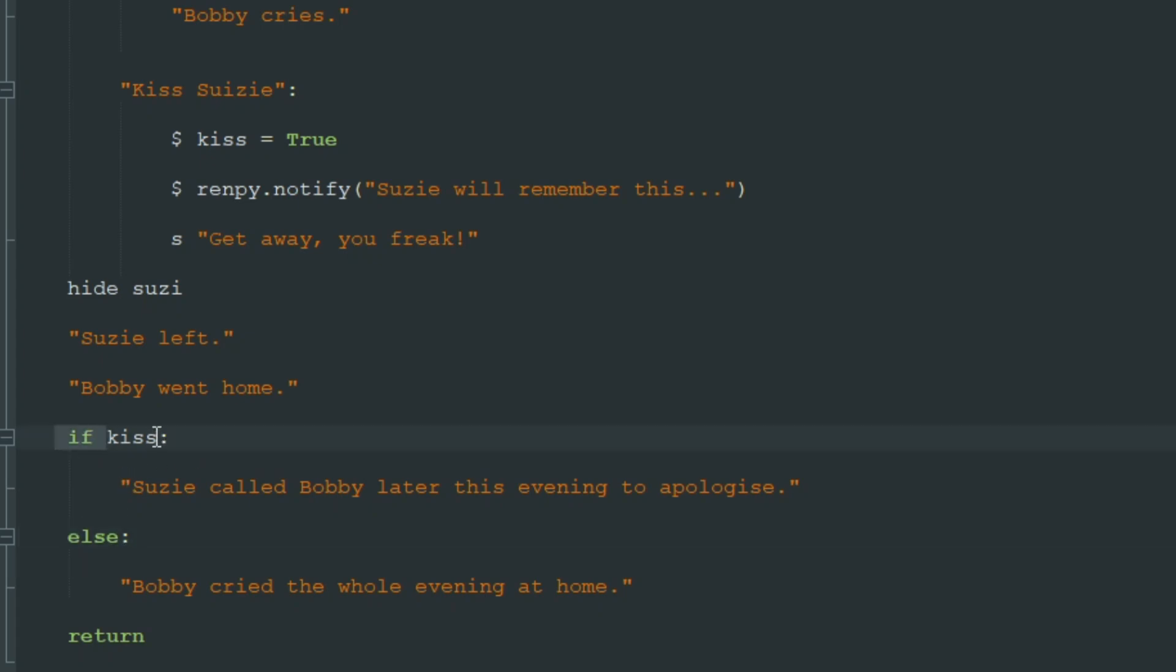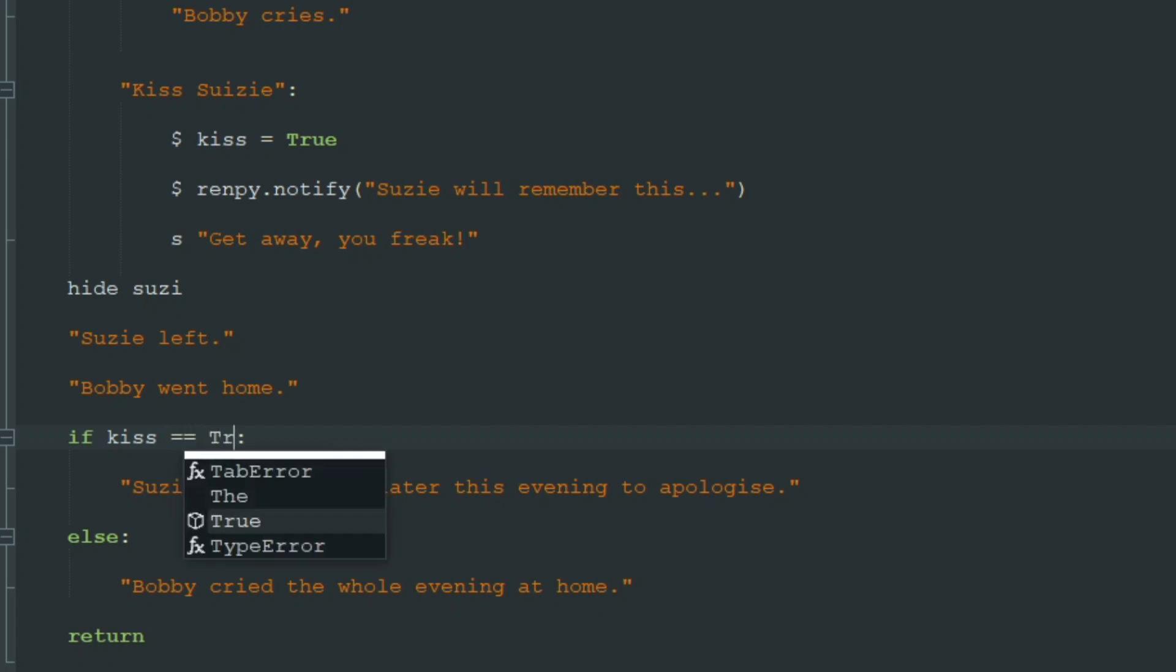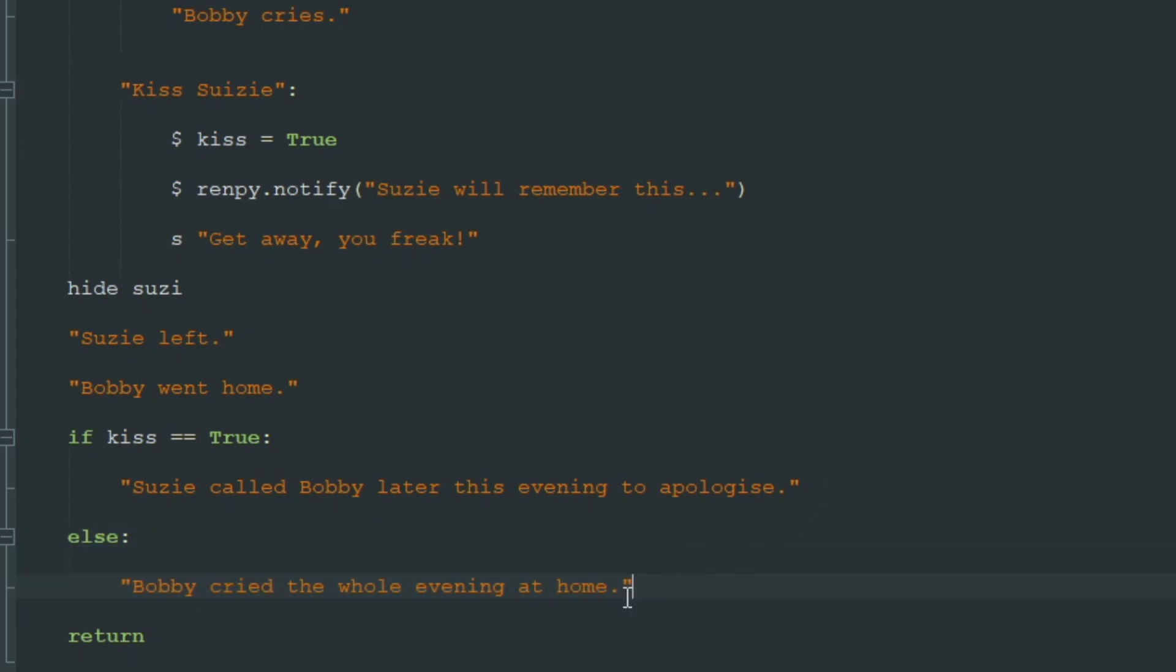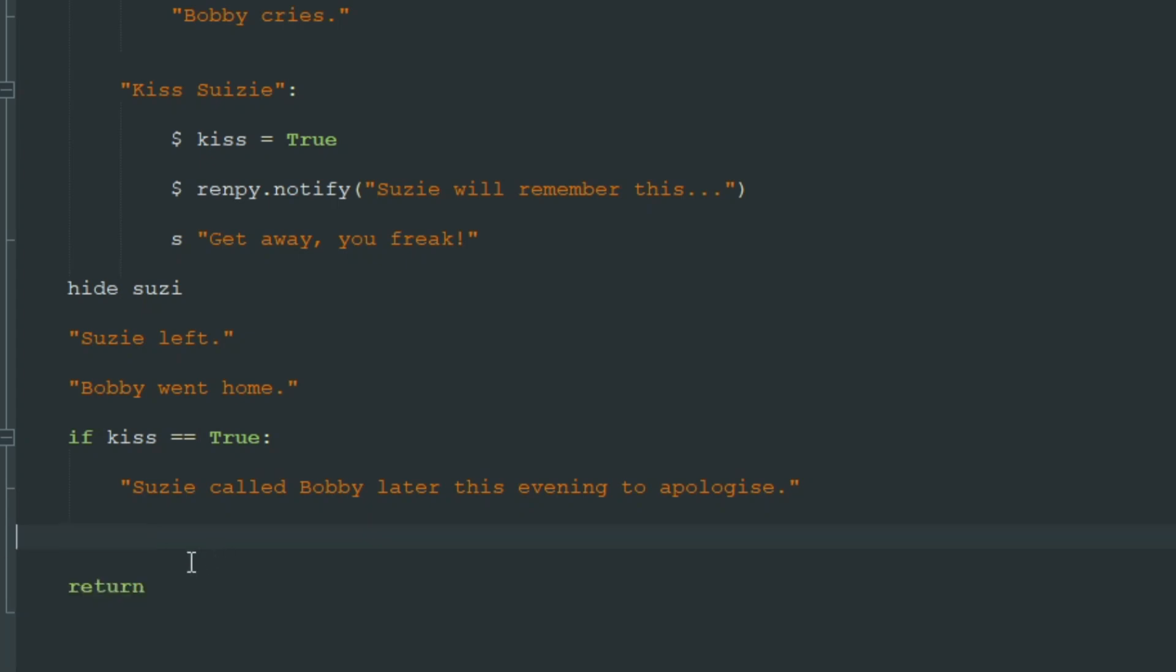So if kiss, it's the same as if we wrote if kiss equals equals true. It's the same code, it will do the same. So we don't have to use the else block if you don't want to. So if you don't want Bobby to cry the whole evening you don't have to use else here and just continue your visual novel as usual here.